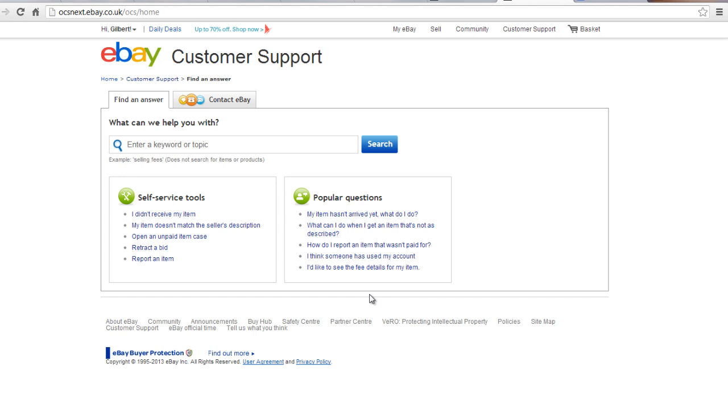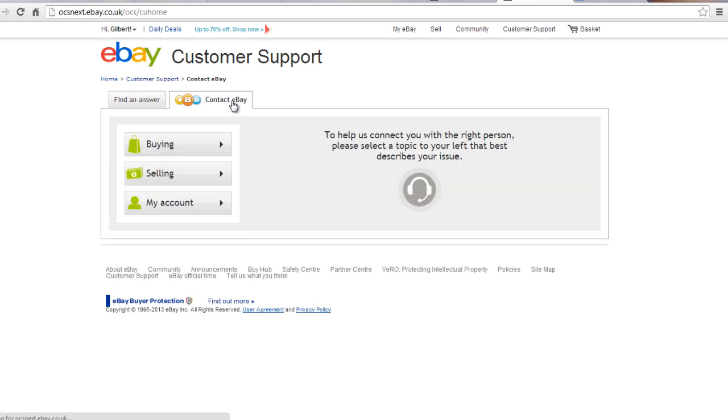Click on Contact eBay to proceed to eBay Live Chat. Choose between Buying, Selling, and My Account tabs.